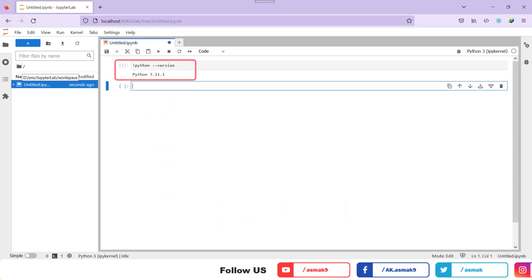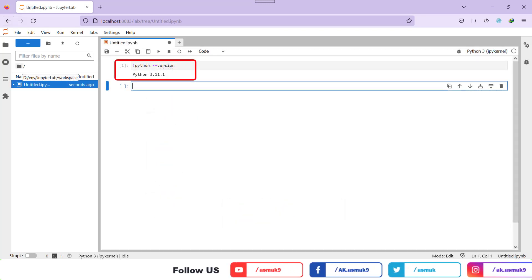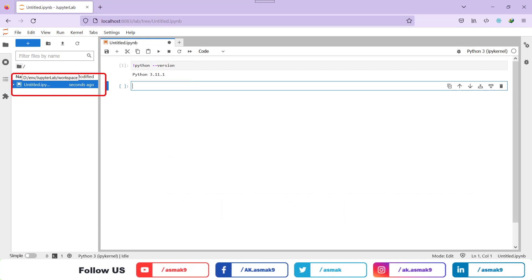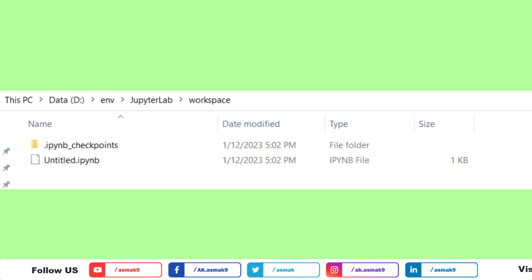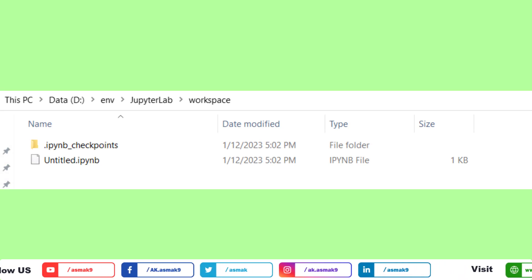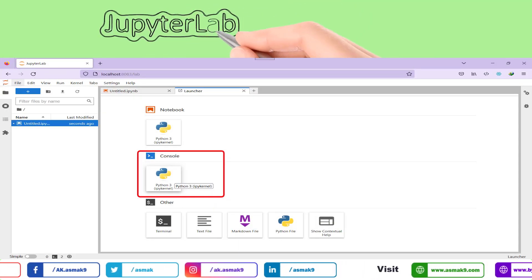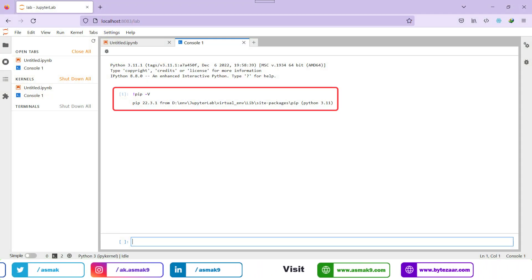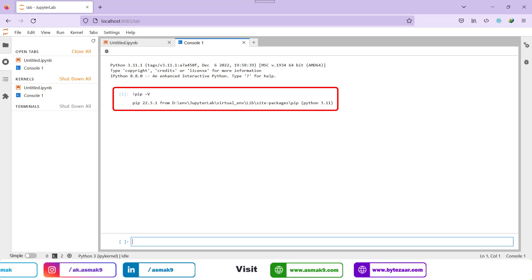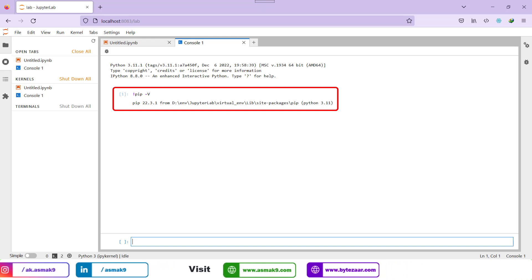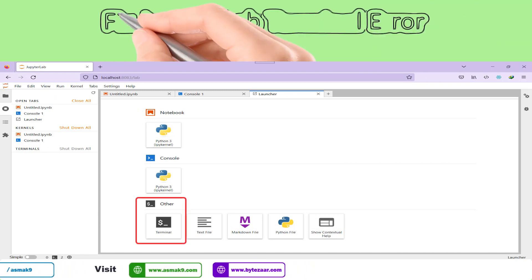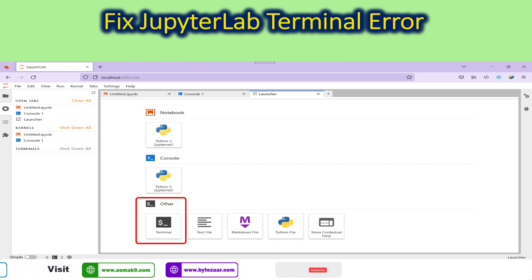For example, type and execute the line of code shown on the screen to check the Python version. You will also notice that your code file is automatically created in the workspace directory. In the launcher window, click on the Python kernel to open the Python console window. Type a command to check the pip version to verify if the Python console is working properly. Then click on the terminal icon to open the Python terminal window.